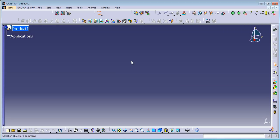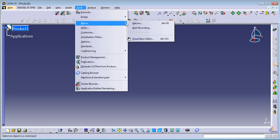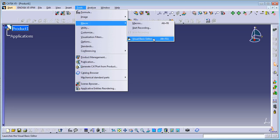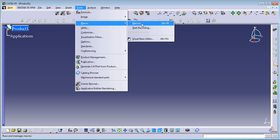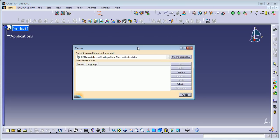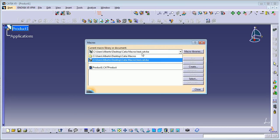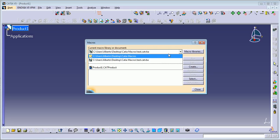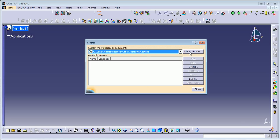To start, you need to create a new product or a part, then go to Tools > Macros. You can have macros for recording, or you can go directly to the Visual Basic editor. In this case I'm going to go to Macros.